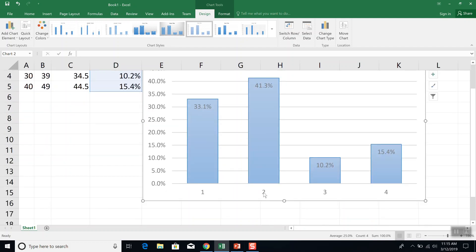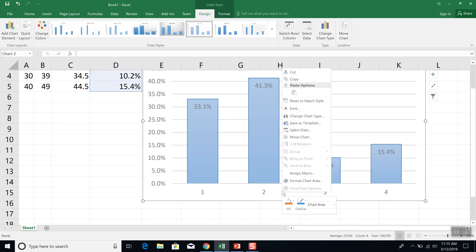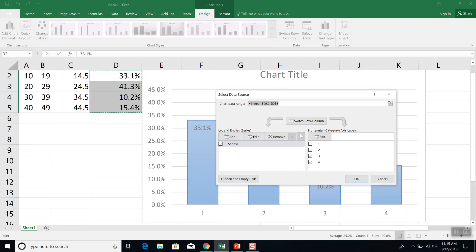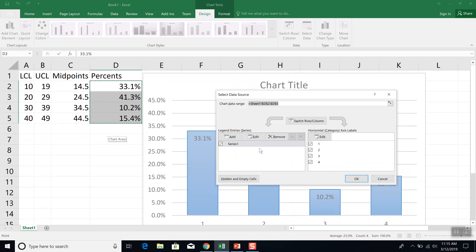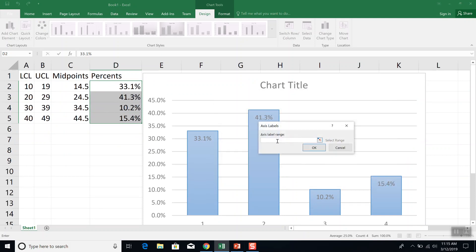Now, one last thing we want to take a look at is down here, I want my midpoints. Not one, two, three, four. So if I right-click down here and choose select data. Over here in the horizontal axis labels, I click edit.